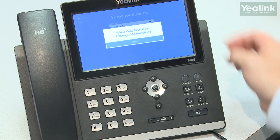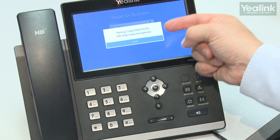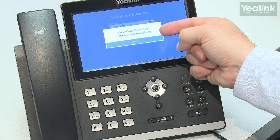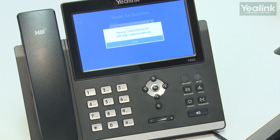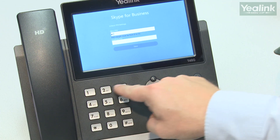The web sign-in will give you a pairing code and a URL to visit. Once you're signed in, you can lock and unlock the phone with a PIN.